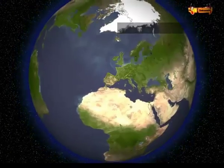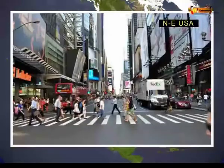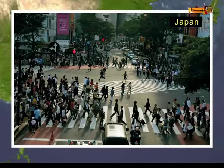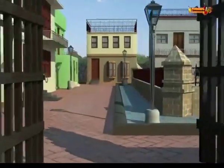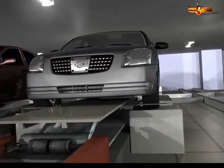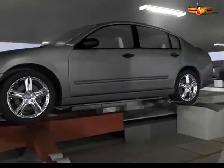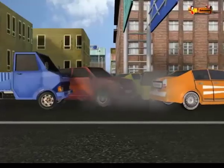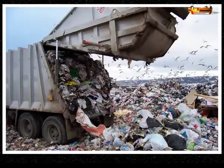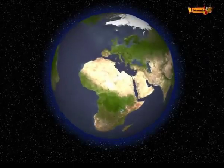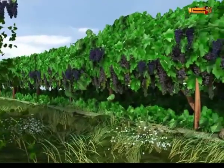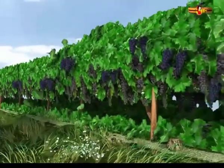The densely populated areas dependent on industry and urban development are western Europe, northeastern USA, and Japan. These areas generally have a high standard of living and are becoming richer as new techniques and ideas create employment opportunities. However, problems of traffic, pollution, and waste disposal increase as towns expand. The Mediterranean regions were inhabited from early periods in history due to their pleasant climate.